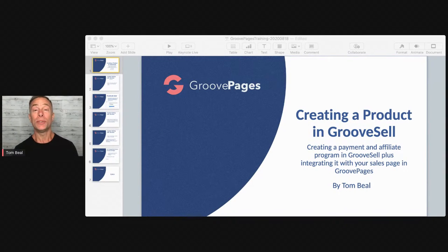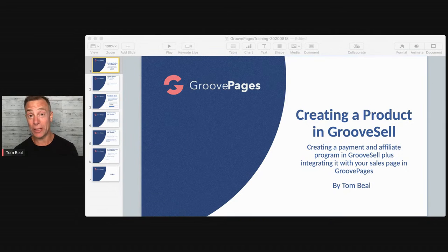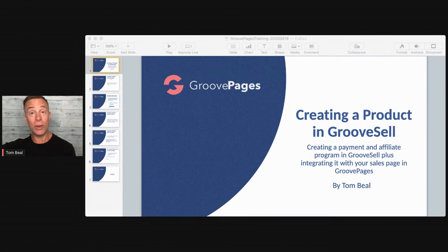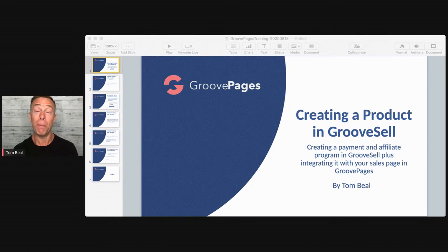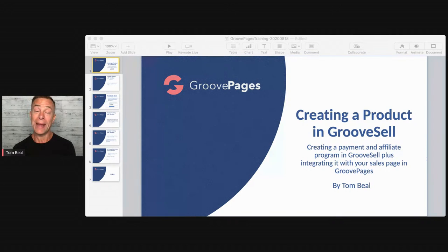Hello, welcome. My name is Tom Beal. Welcome to another Tuesday training with Tom. But it's not just Tom — we have David Lemon in the house as well. David is in the background and he's going to be answering your questions as we proceed through today's training, which is going to cover from A to Z pretty much what it takes to use GrooveSell combined with GroovePages to create your offer and get people to purchase. We have a lot to cover today.